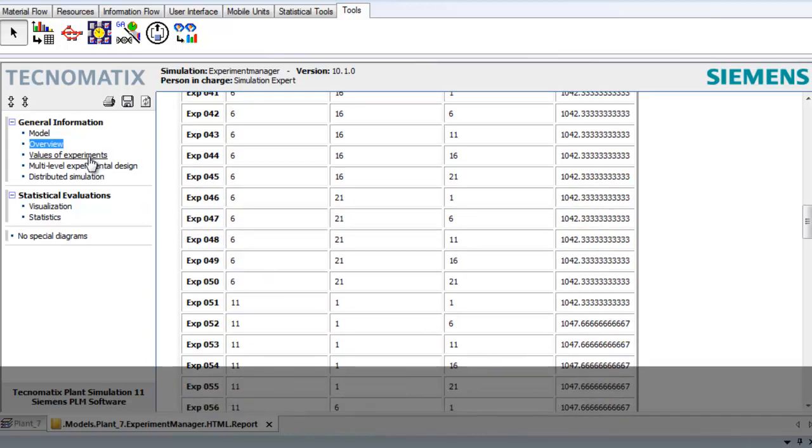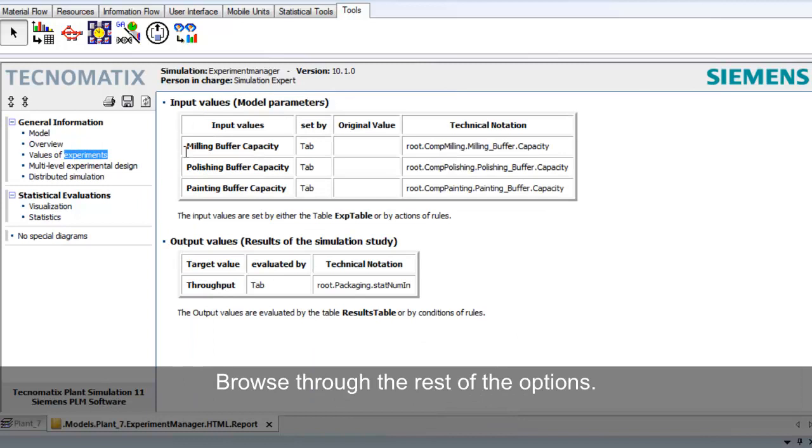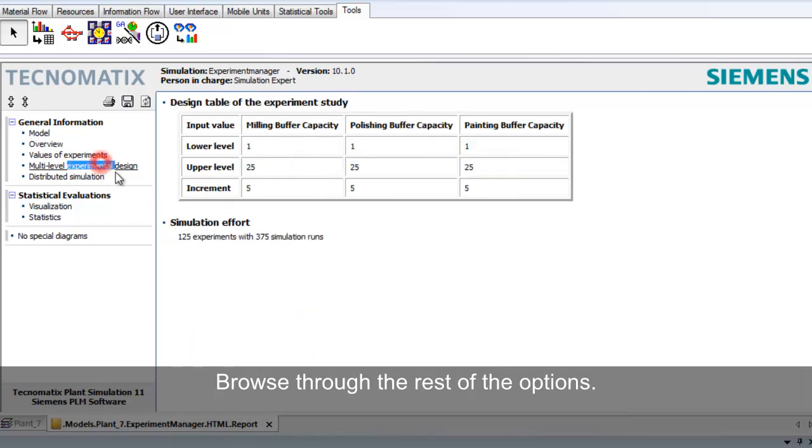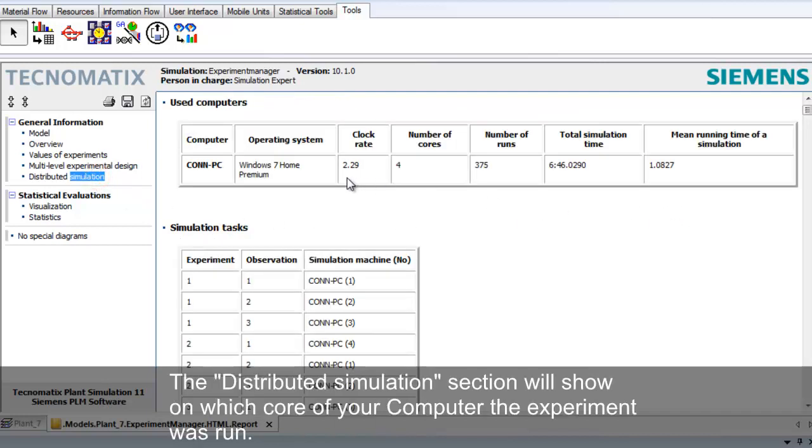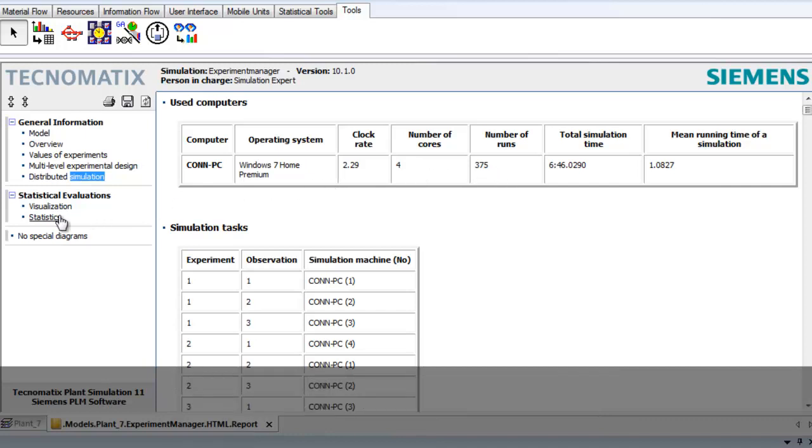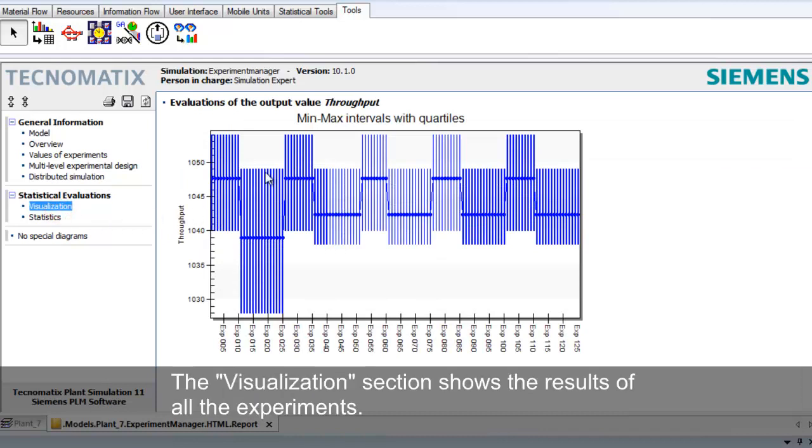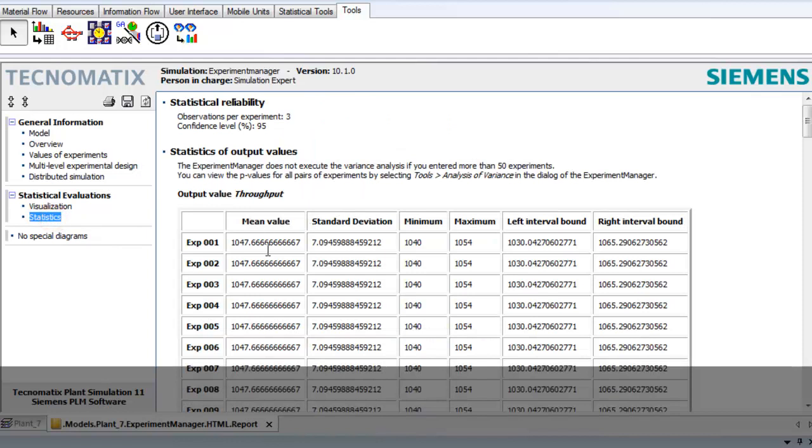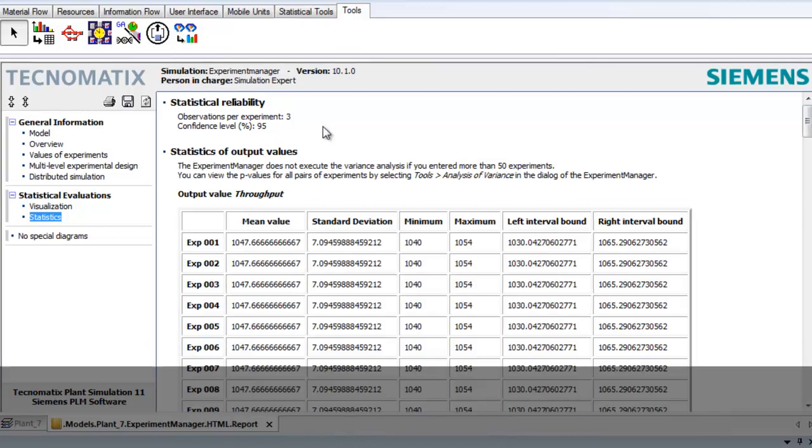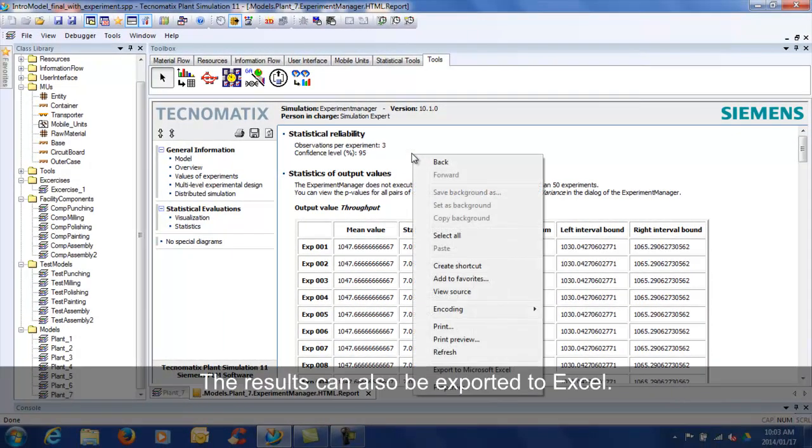Browse through the rest of the options. The Distributed Simulation section will show on which core the experiment was run. The Visualization section shows the results of all the experiments. The results can also be exported to Excel.